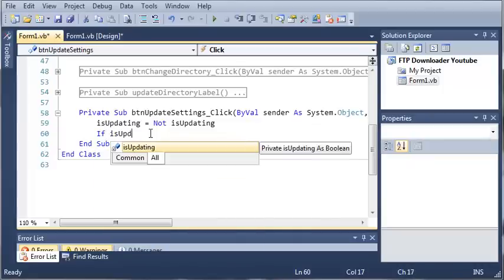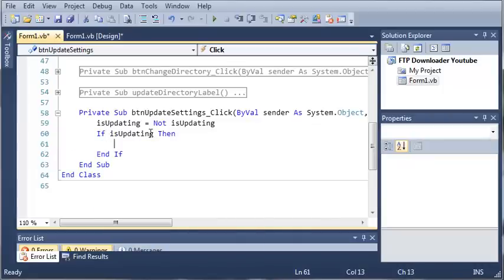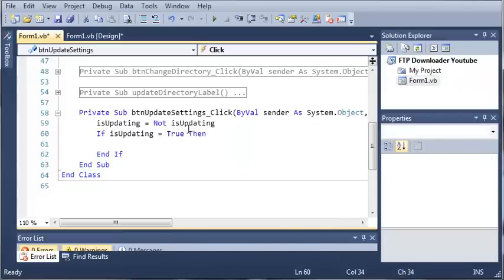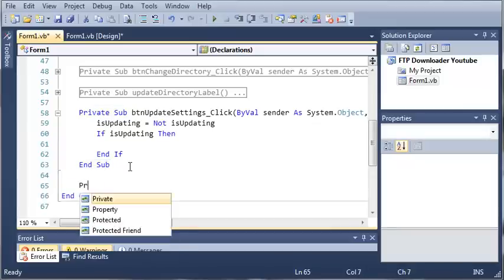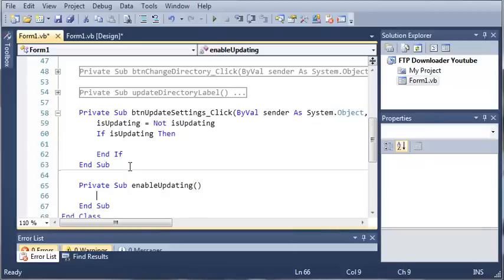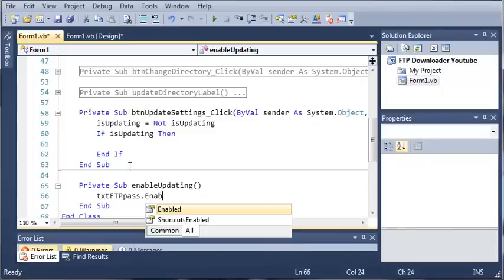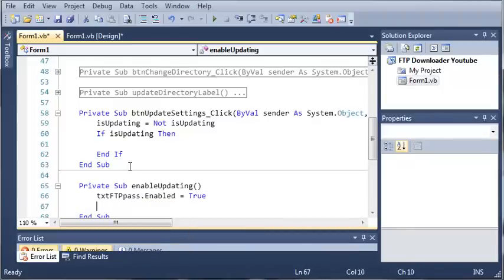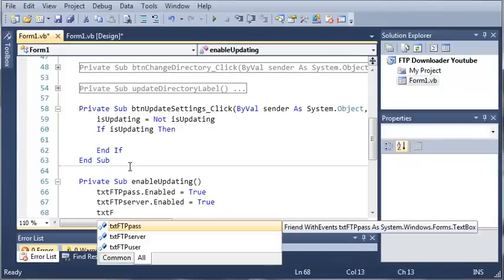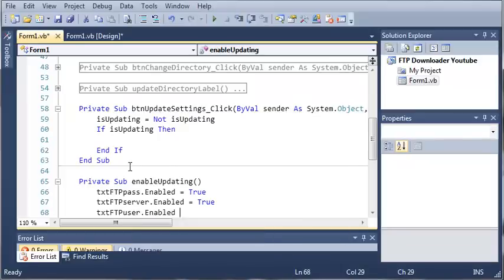So if isUpdating — we could use if isUpdating equals true, but all we have to do is type 'if isUpdating'. So if this is true, then what do we want to do? Well, we want to enable the server credentials. So private sub enableUpdating — under enableUpdating, we'll go ahead and type: textFtpPass.enabled = true, textFtpServer.enabled = true, and textFtpUser.enabled = true.